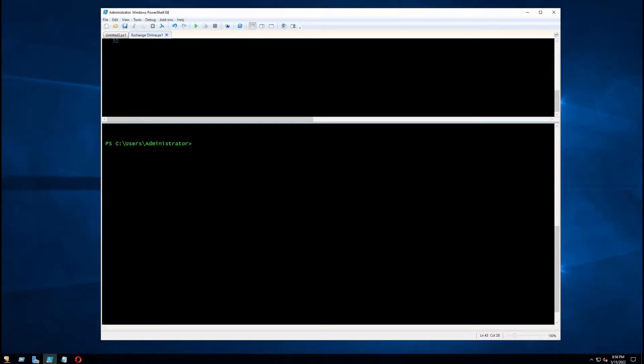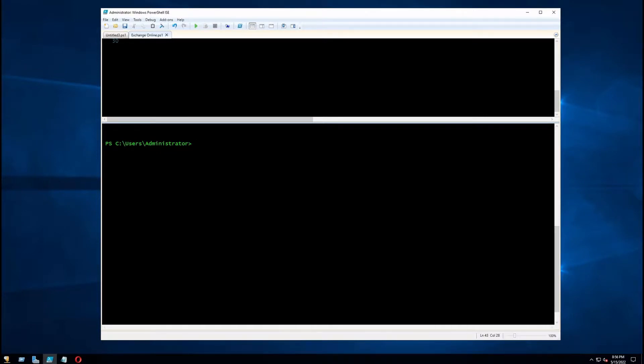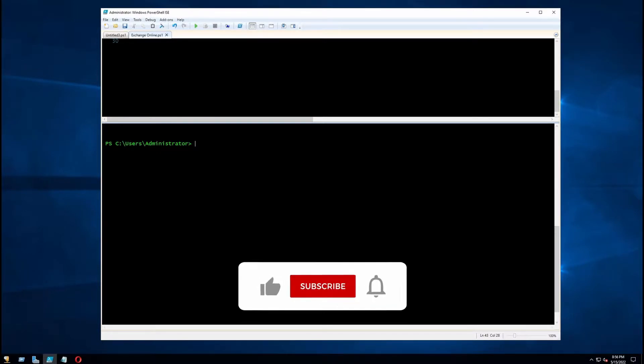Hi everyone, this video will show how you can disable Outlook on the web or OWA using PowerShell in Office 365.